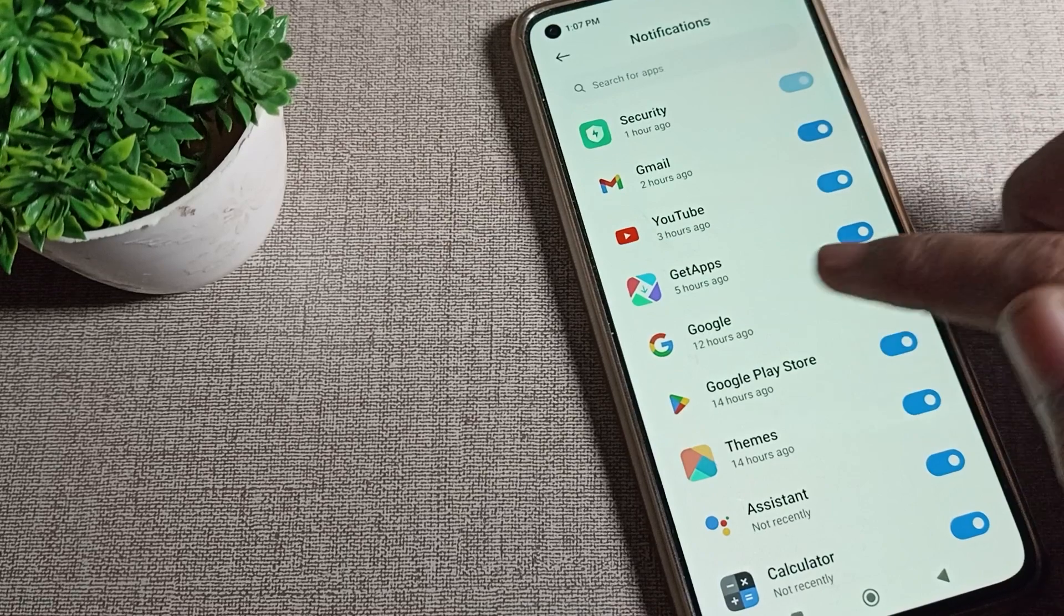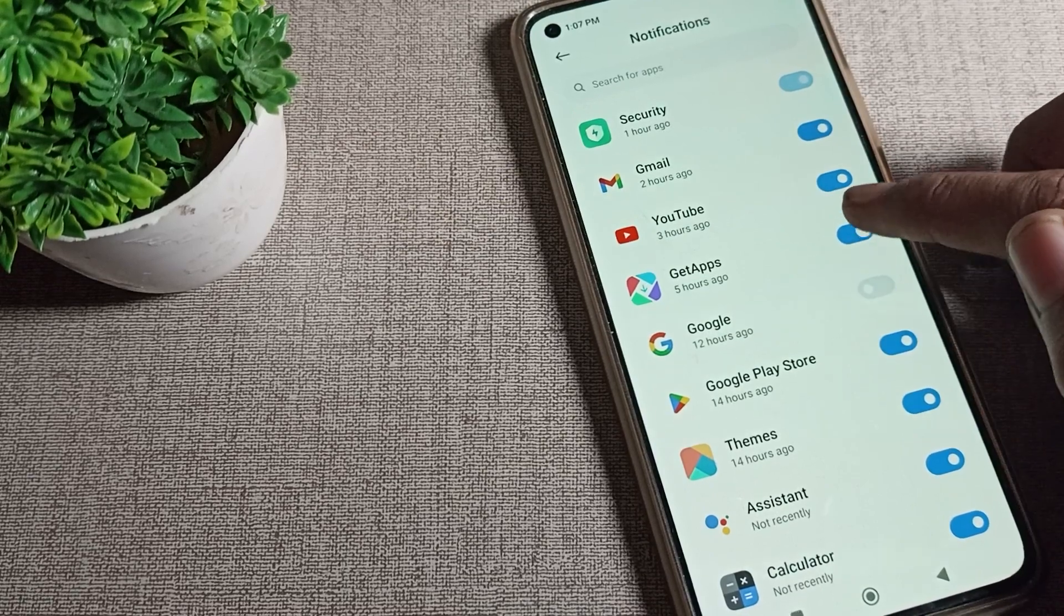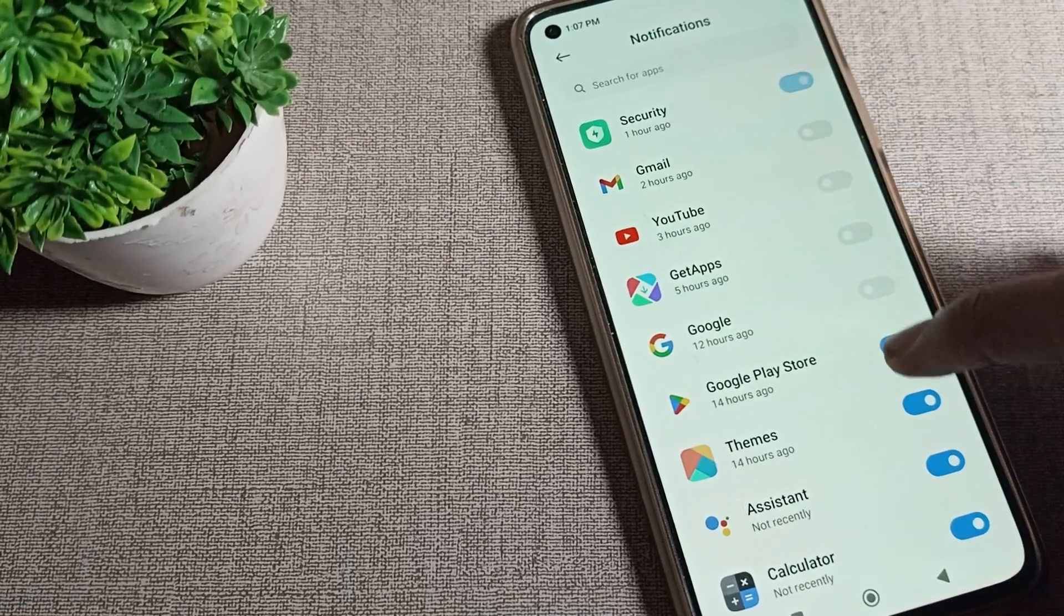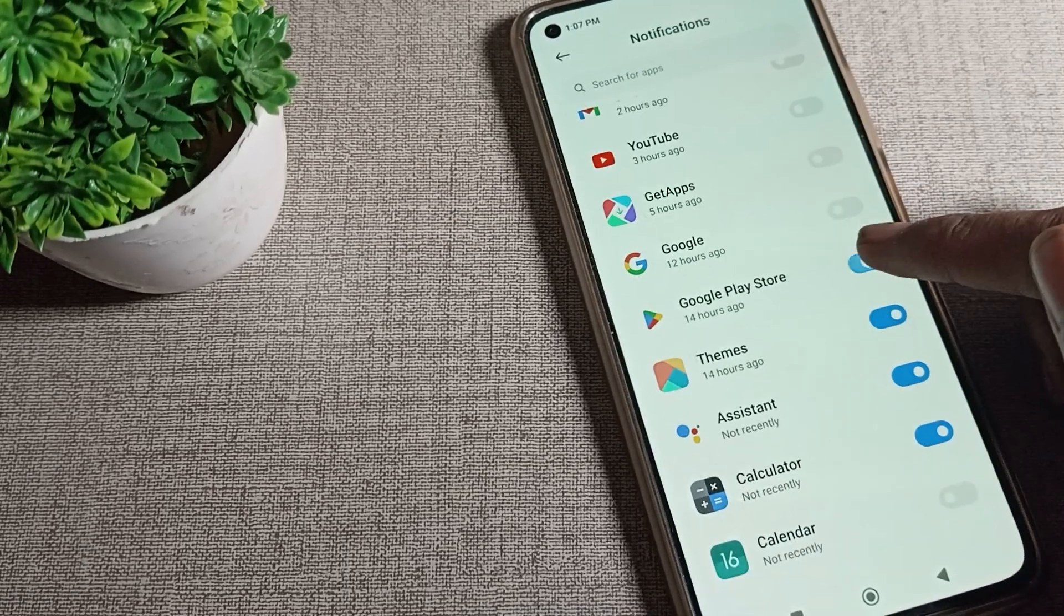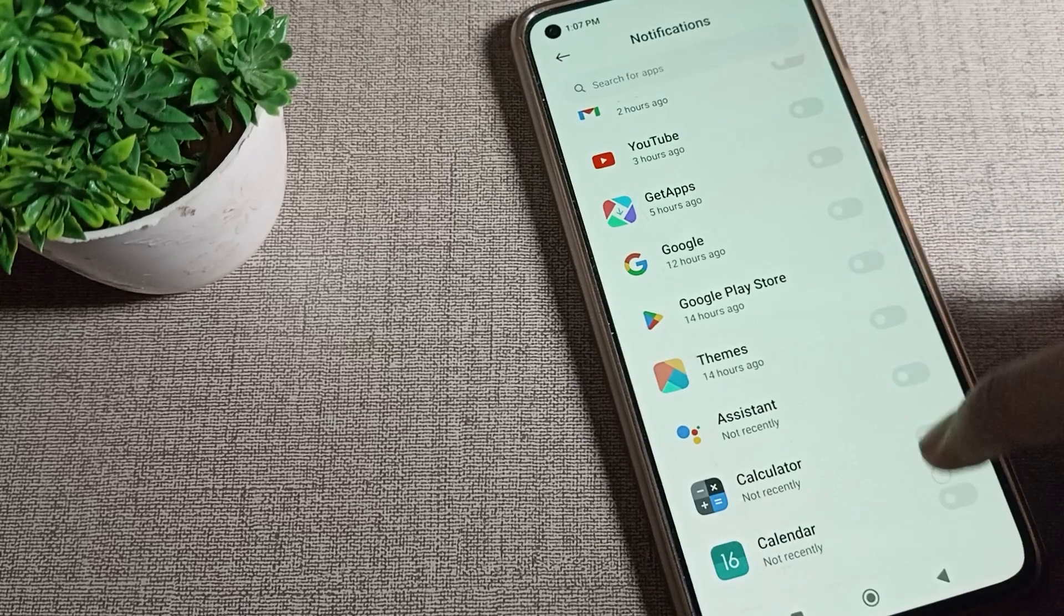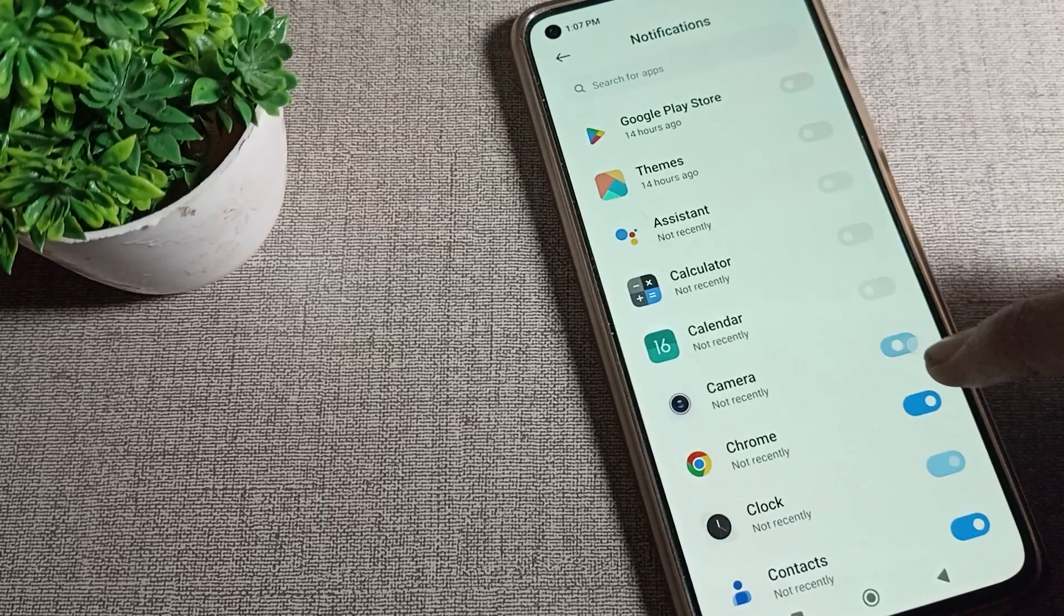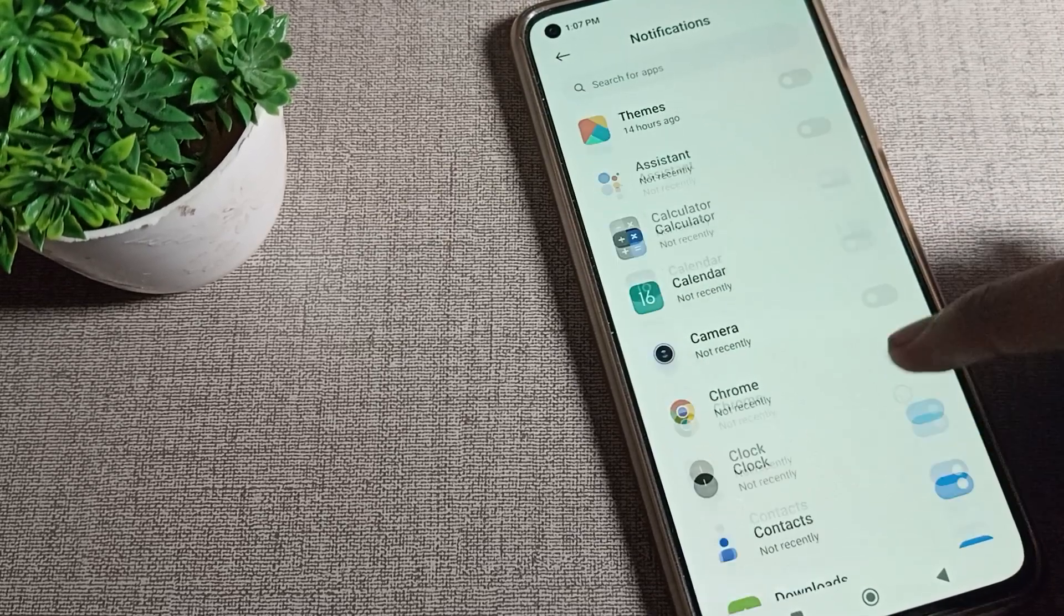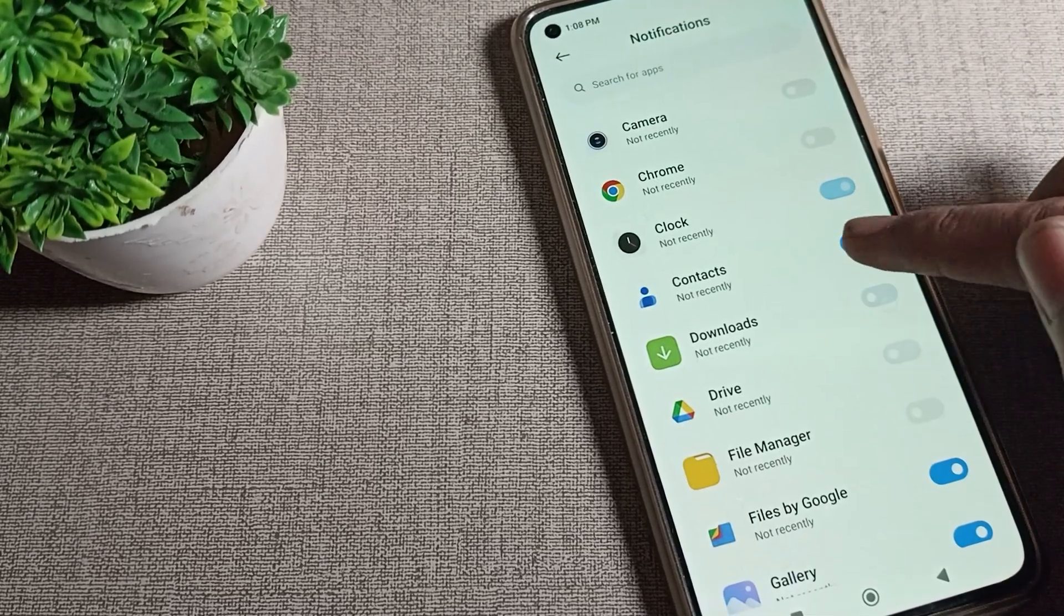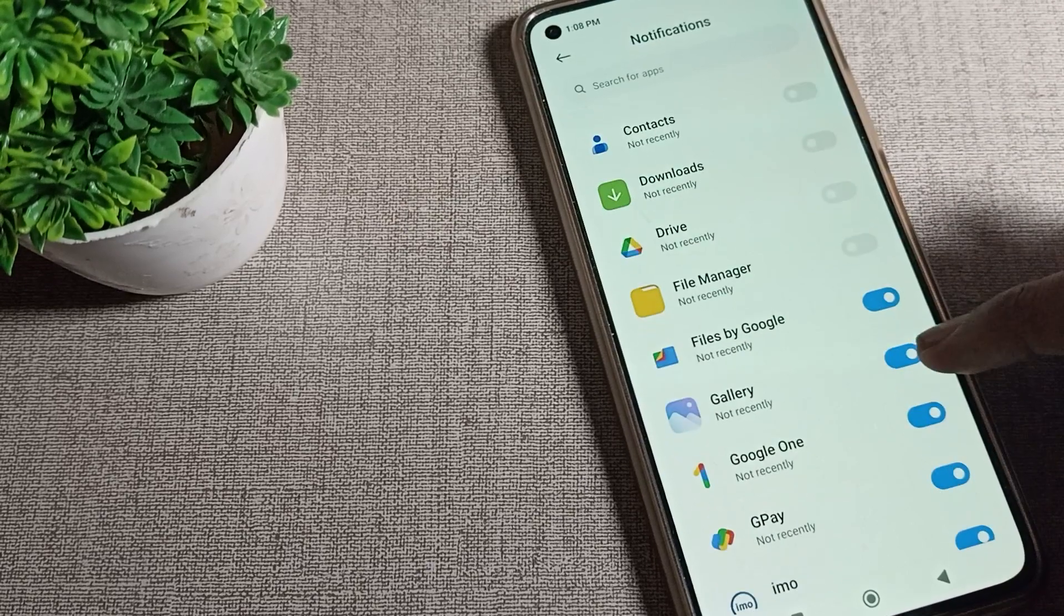You can turn off notifications for Google, YouTube, Gmail, Play Store. On the right side, tap the icon to turn off your Chrome notification. You can turn it off from here.